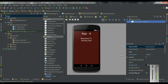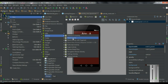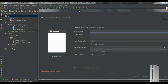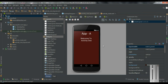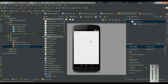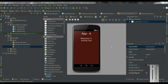Now I am going to show you how to use the implicit intent. By using the implicit intent you can start a component which is available in another application. So I am going to create another activity — right click the application and create a new blank activity. I name the activity as Activity2 and change the layout name into Activity2Layout, then click Finish. Now this application contains two activities: Activity1, Activity2, and a main activity.